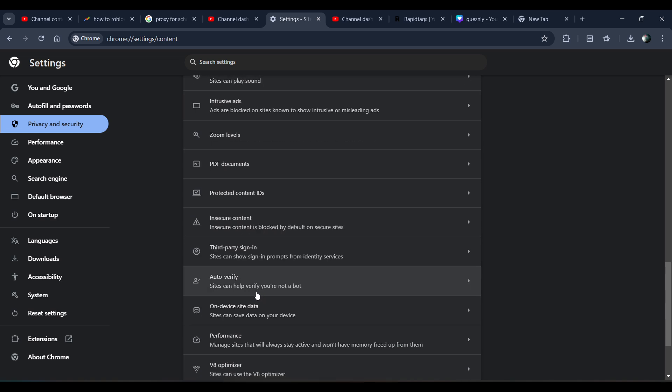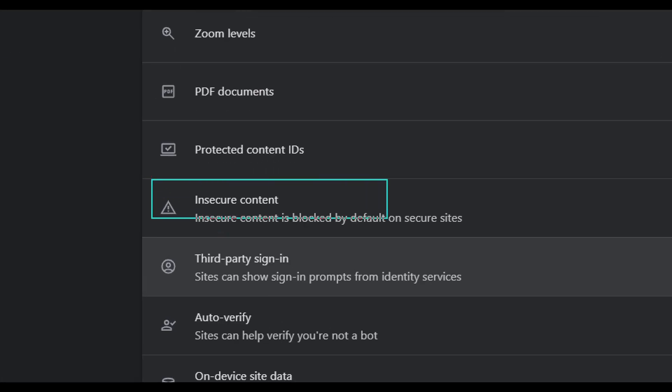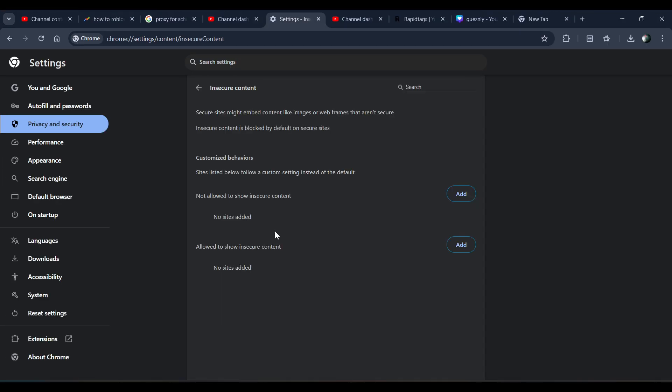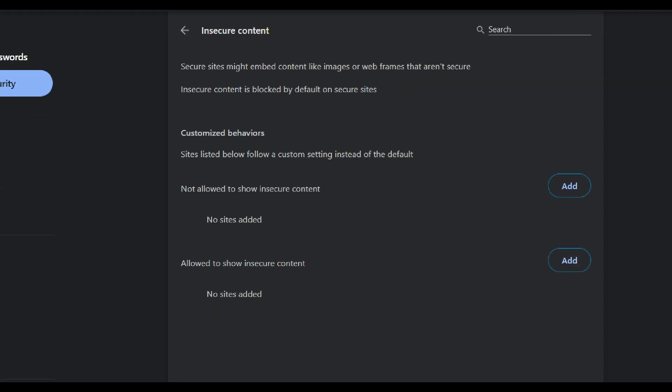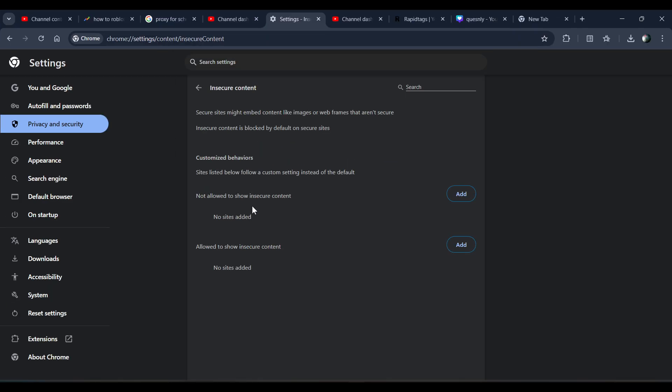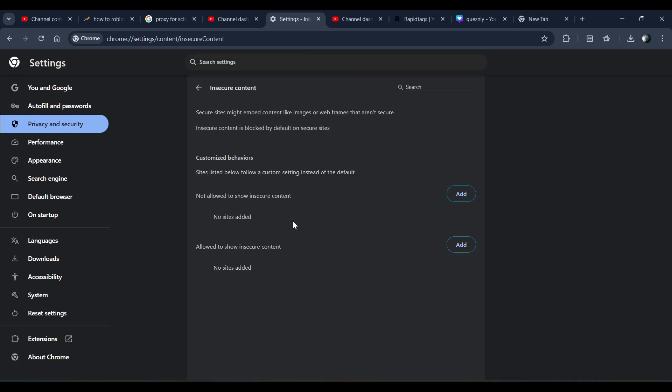From here, you have to click on Insecure Content. If there is any website listed here, you just need to remove it from here completely. This is just a filter to secure your content.